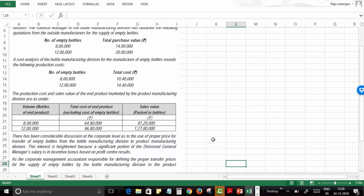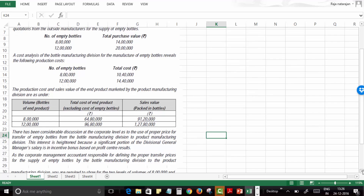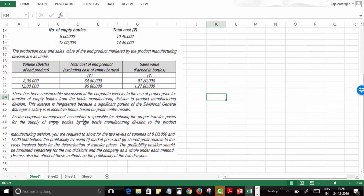There has been considerable discussion at the corporate level about the proper price for transfer of empty bottles from the bottle manufacturing division to the product manufacturing division. This interest is heightened because a significant portion of the divisional general manager's salary is an incentive bonus based on profit center performance. As the corporate management accountant, you are required to show — at both volume levels of 8 lakh and 12 lakh bottles — the profitability using market price and shared profit relative to cost as bases for transfer prices, reported separately for each division and the company as a whole.